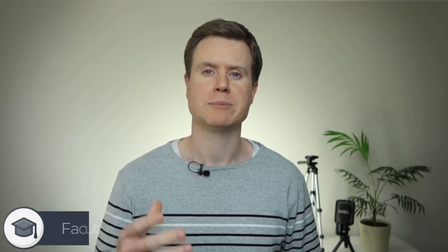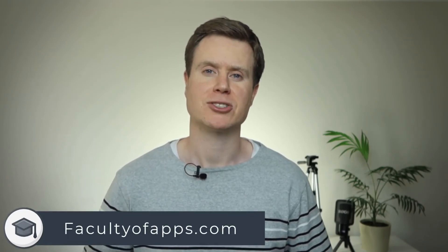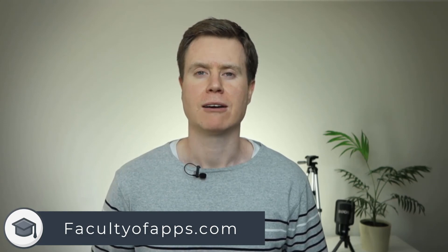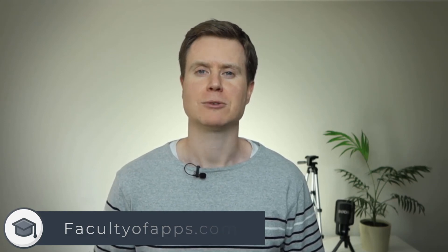I hope you found the video useful. For more tips and videos like this subscribe to the channel and you can check out my blog facultyofapps.com. Until next time, thank you very much for watching.